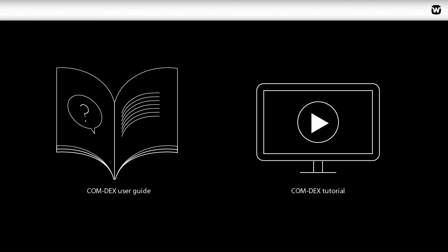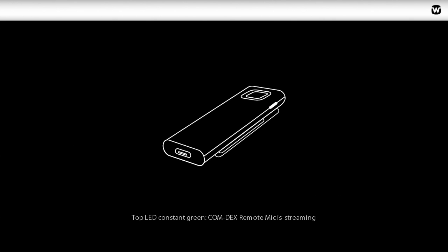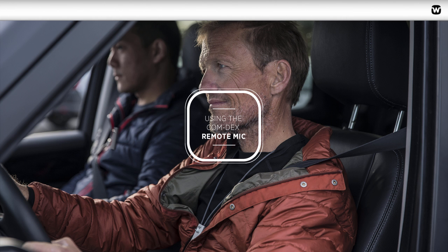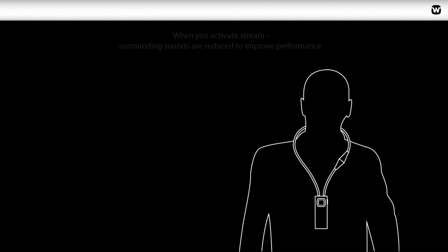When successfully paired and turned on, the Remote Mic will automatically start to stream sound and the top LED will turn constant green. Now that the Remote Mic is connected to your Comdex, it's ready to use.